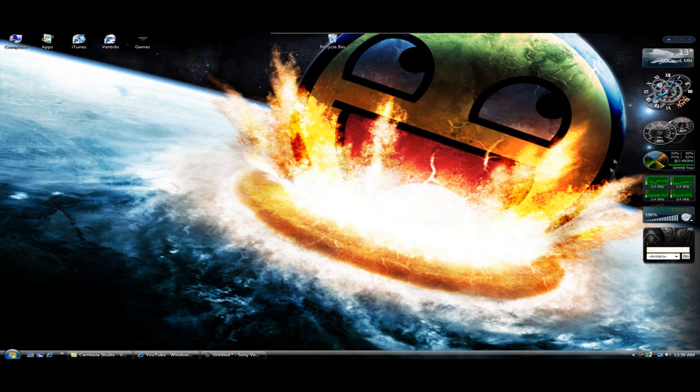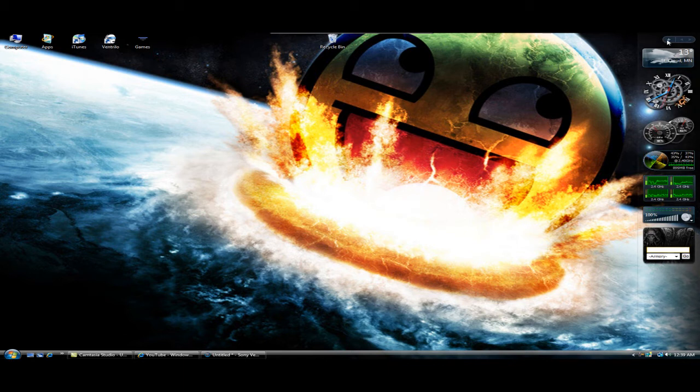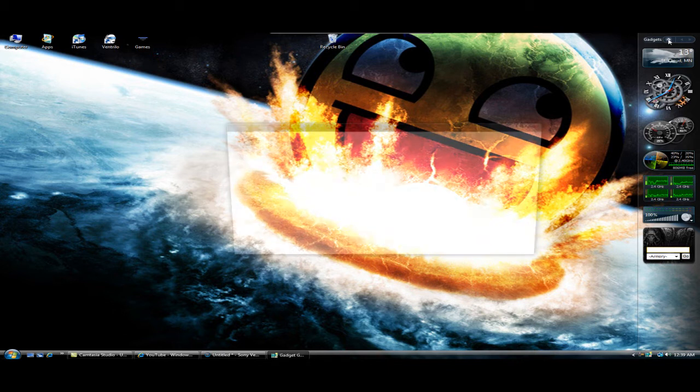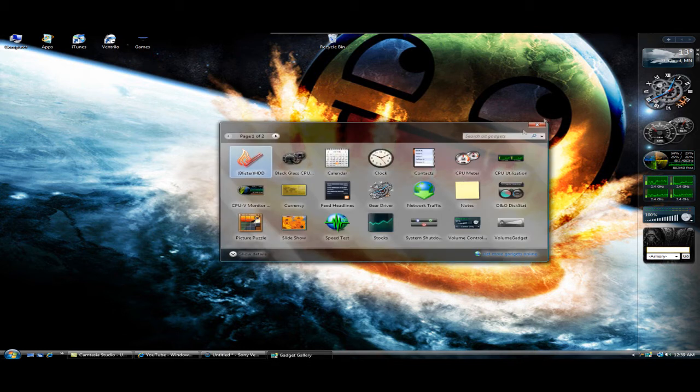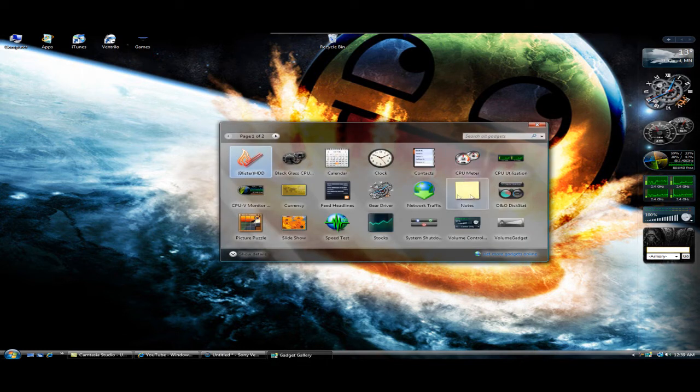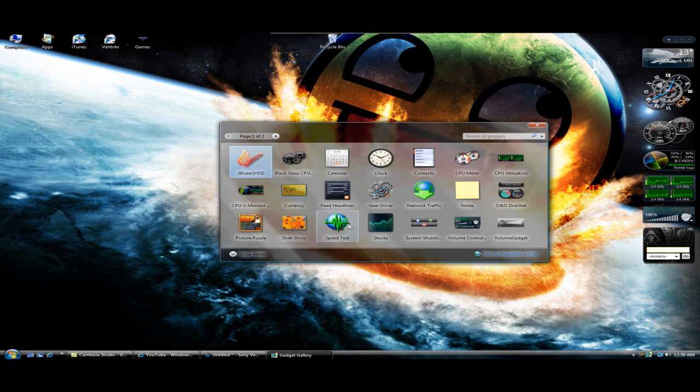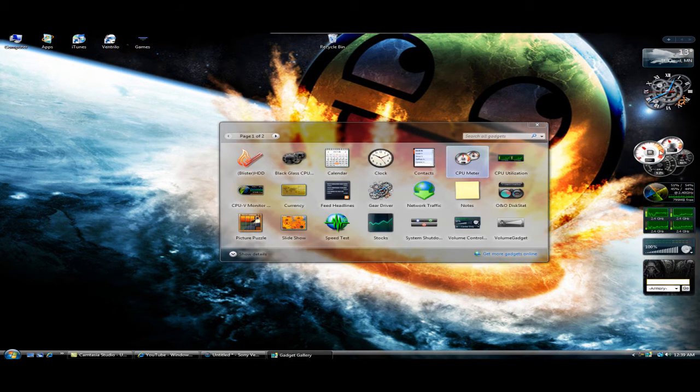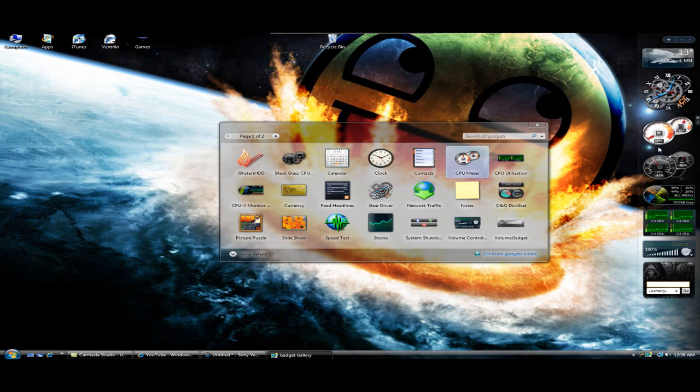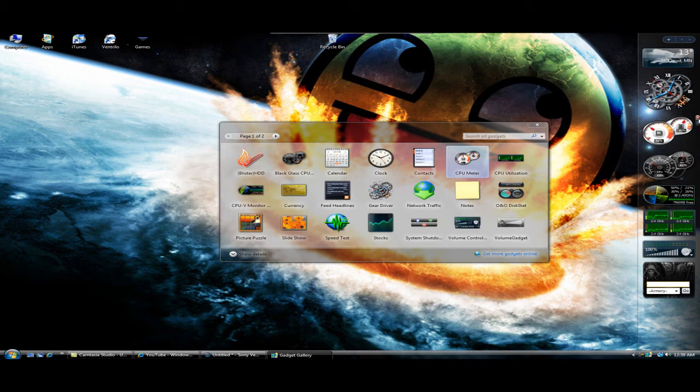Next, you can add your gadgets to the side by pressing this plus sign up here where it says gadgets. Your screen will pop up. I have a lot of them downloaded, but you'll have stock looking ones. They'll look like something like this. You can just click and drag over here. And you can see the difference between the one I downloaded and the one that comes stock. I'll be showing you how to do that right now.